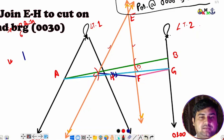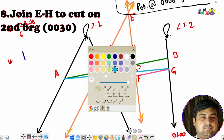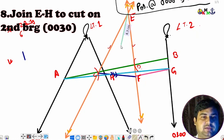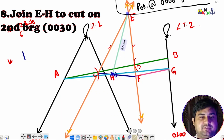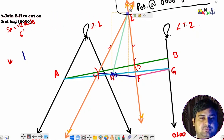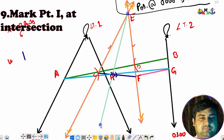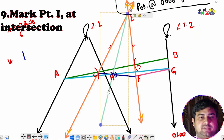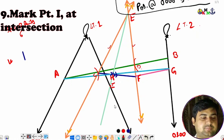Now we join E and H, then extend the line so that it cuts the second bearing. We extend it until it cuts the second bearing, and we mark that intersection as point I.